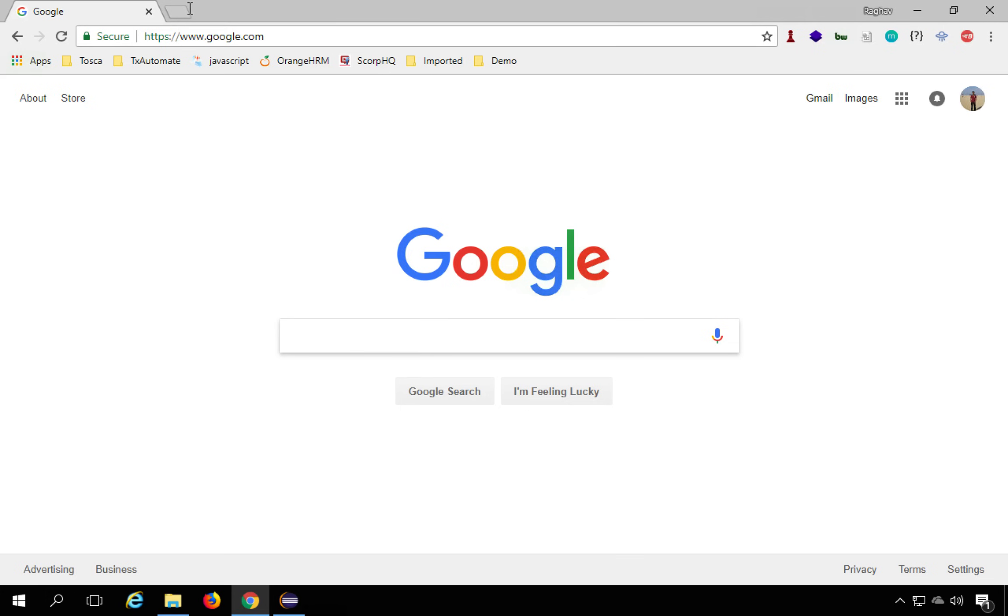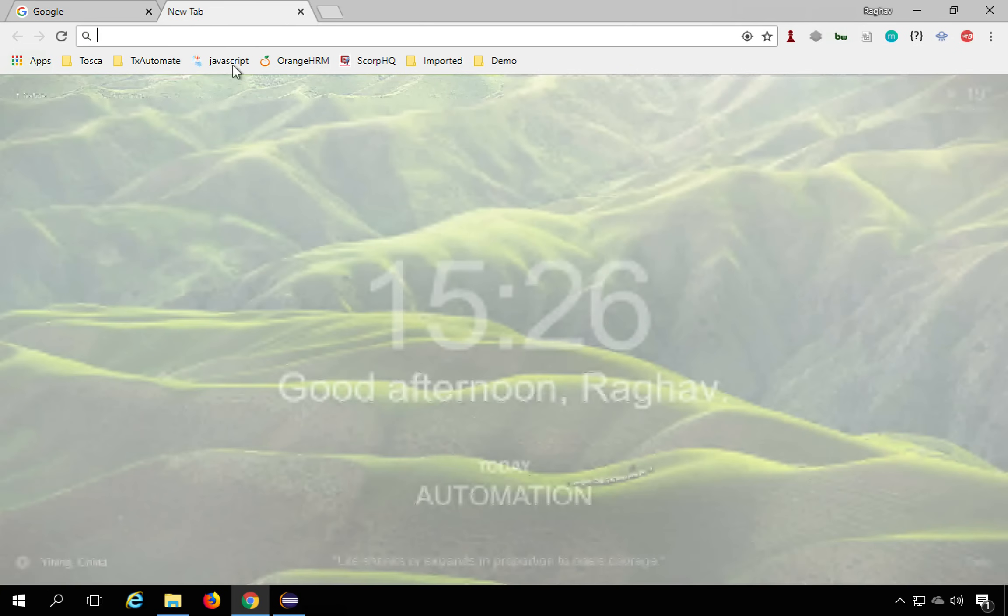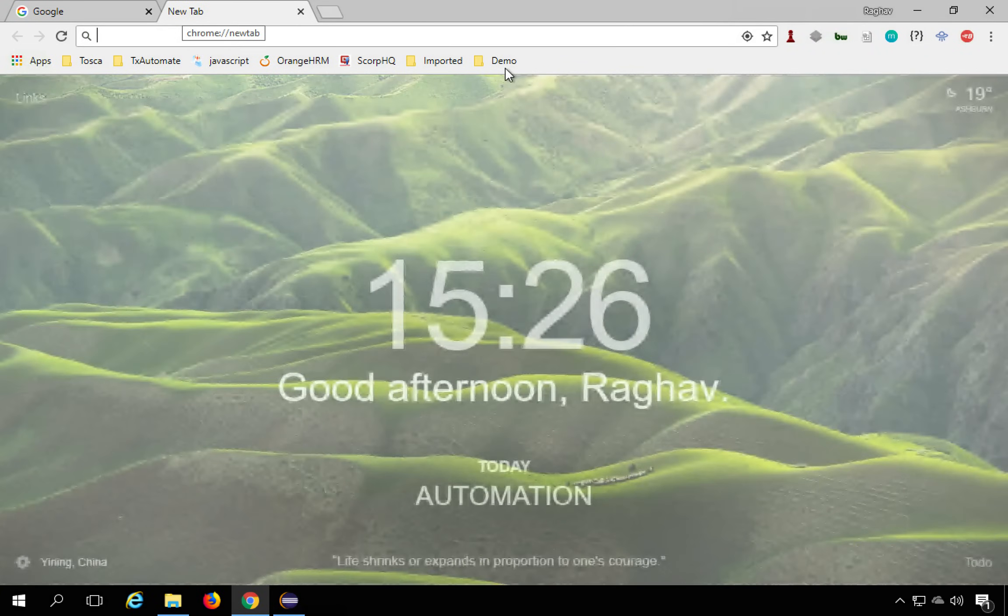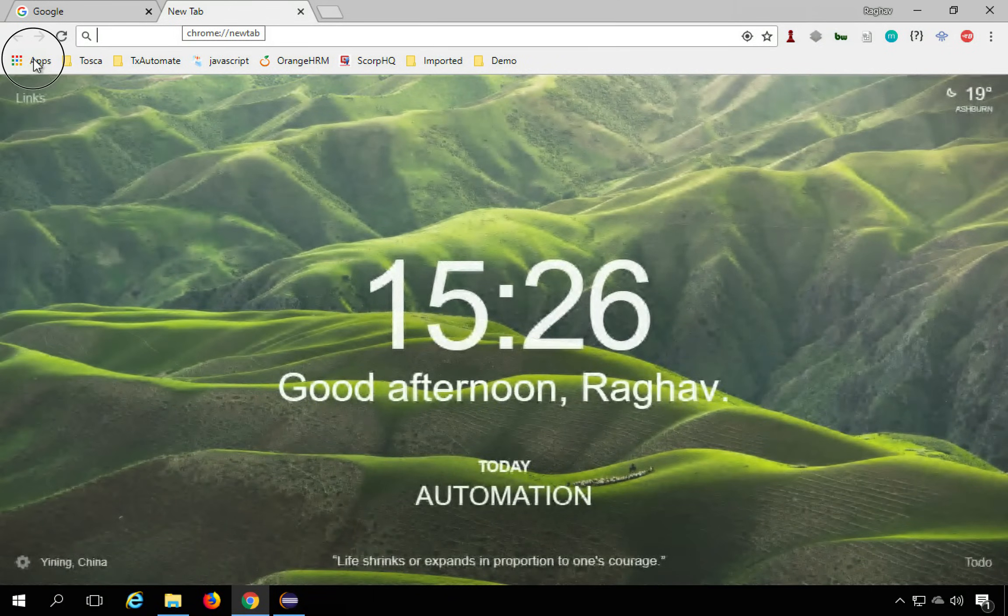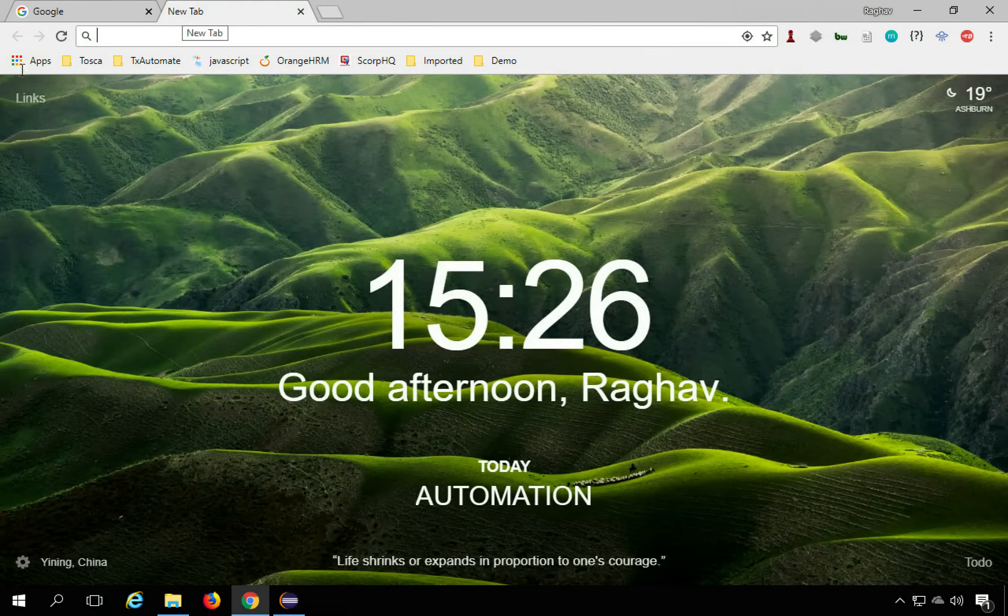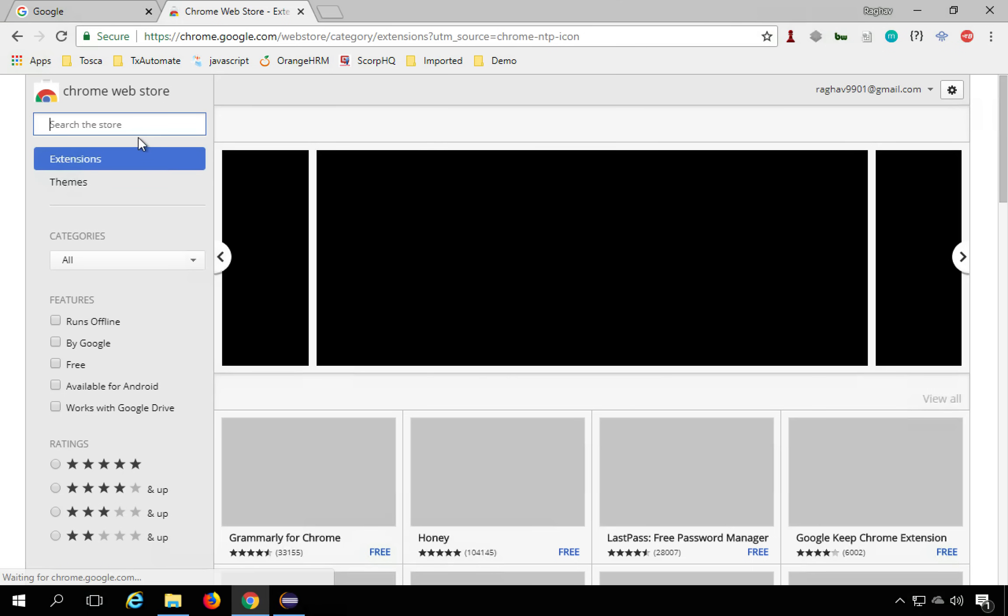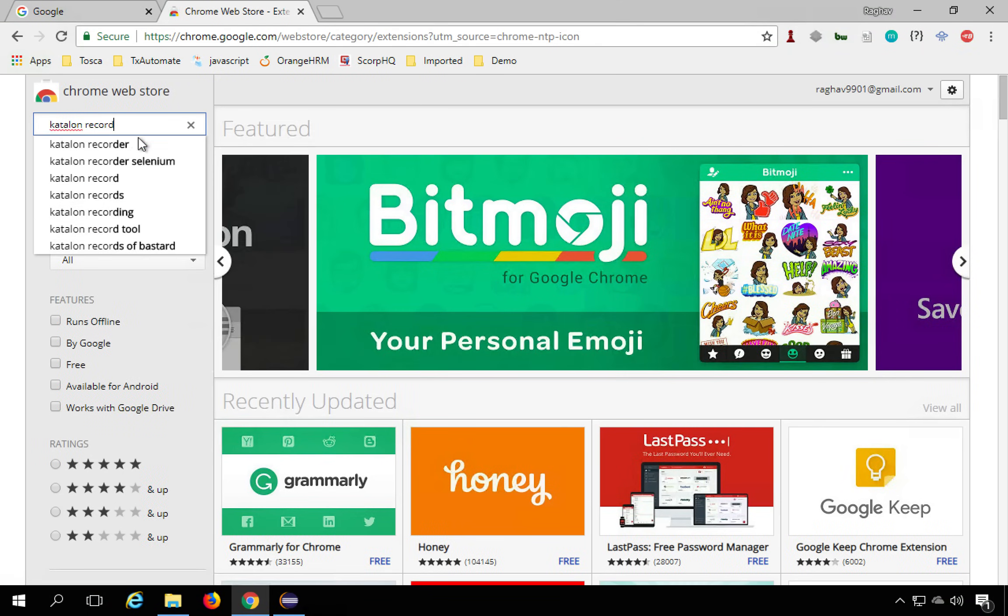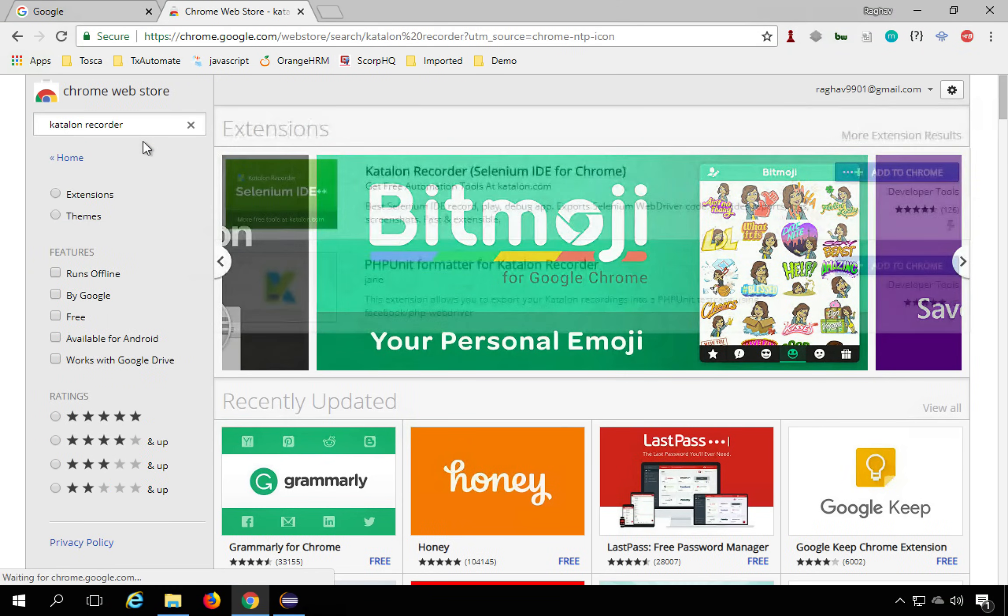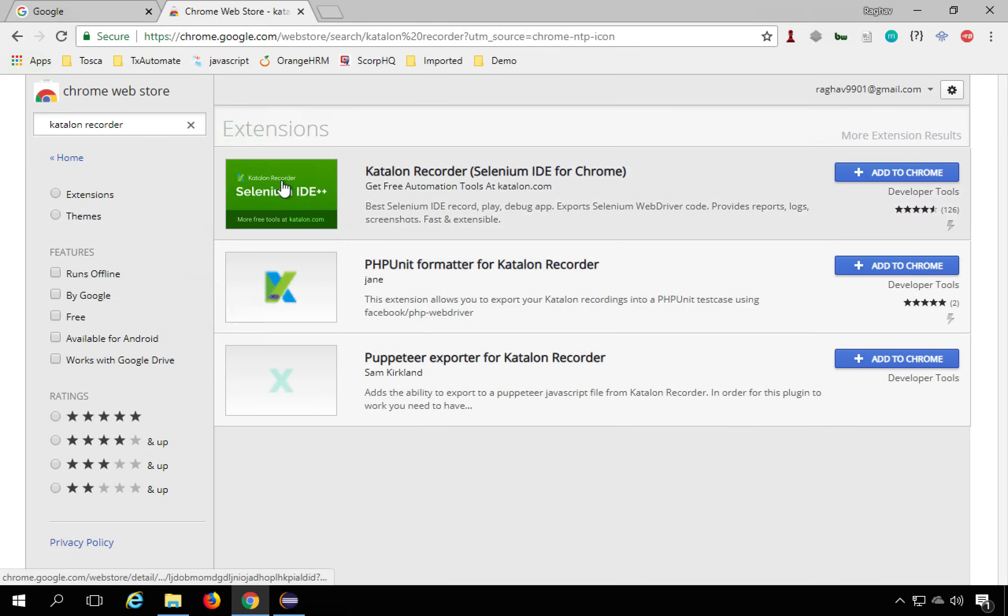If you go to your Chrome or Firefox, this is a plugin available for both Chrome and Firefox. So I will go to my apps here and I will go to the web store in Chrome and here I will search for Katalon Recorder and search for this particular plugin.